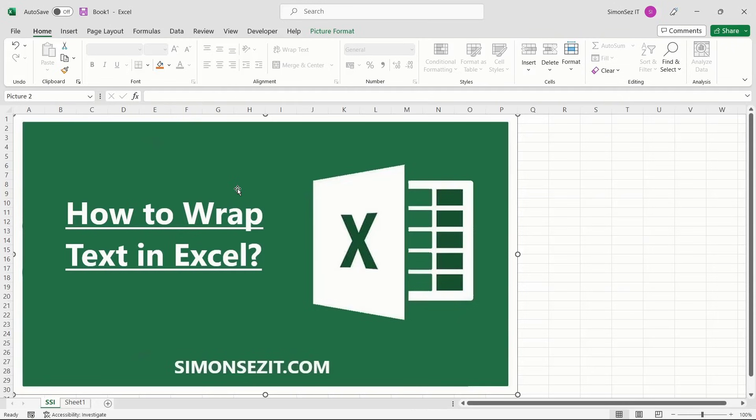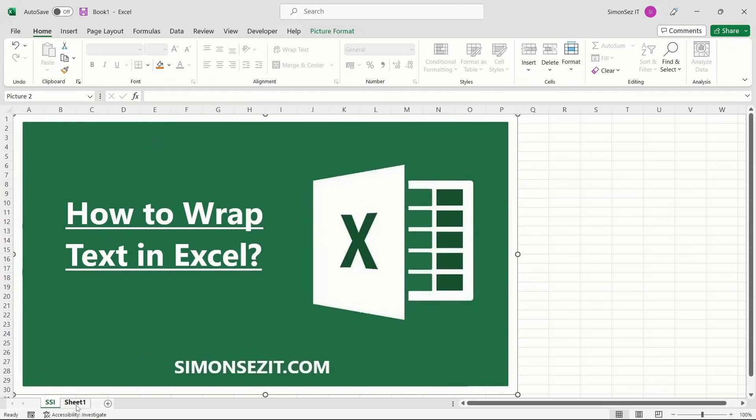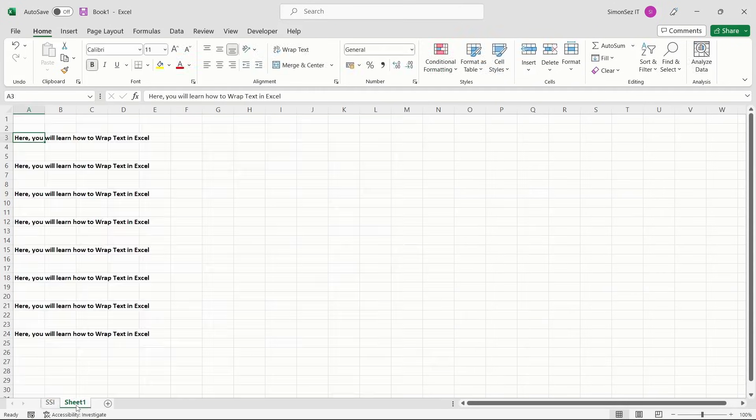Microsoft Excel is designed primarily to store numbers. Sometimes for longer numbers or text, you'd want to fit the content to its cell. In those cases, you can wrap the text to the cell. So, without further ado, let us see how to wrap text in Excel.